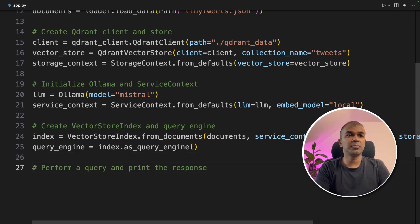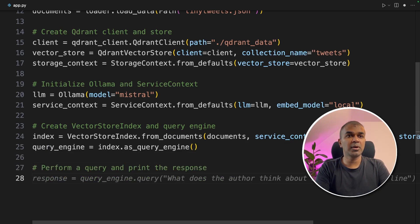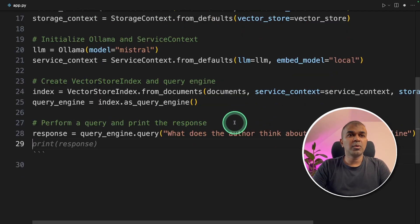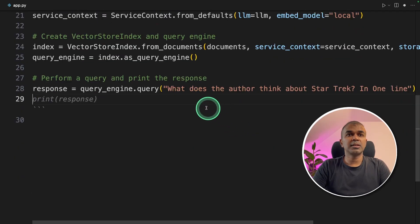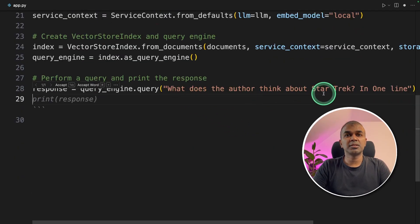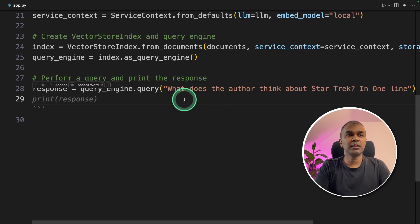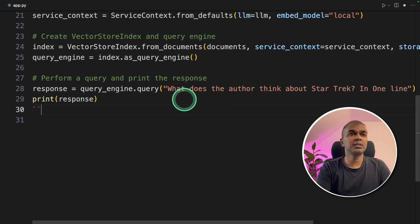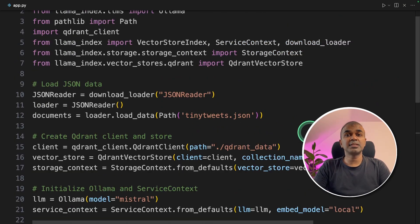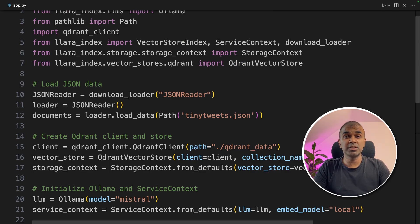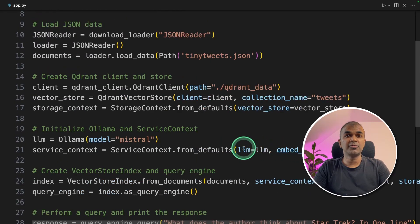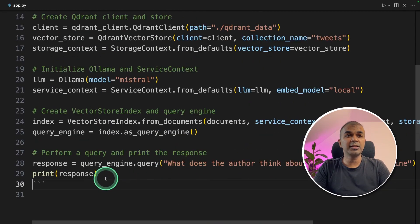Finally, we are going to perform a query and print the response. The query we are going to ask is: 'What does the author think about Star Trek in one line?' And we are going to print the response. So that's it — this actually indexes the data, stores the data, and finally queries the data.